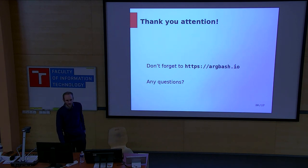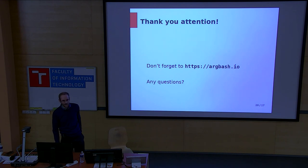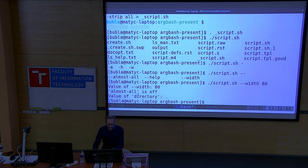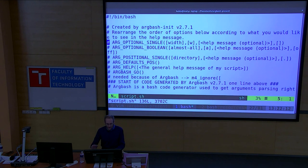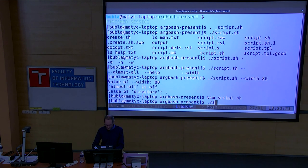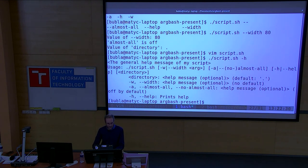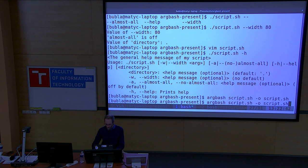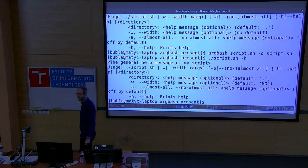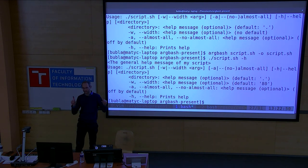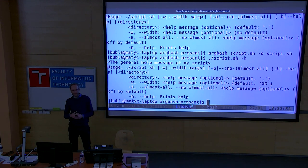Great question. If I want to add another argument, I'll quickly show a script modification. I modify script.sh and set the width default to 80. When I execute the script with the help option it currently says there is no default. I regenerate the script with argbash script.sh output script.sh, execute again, and now it accepts default 80. The script itself is a template — you modify the template section, and it's reflected in the result.